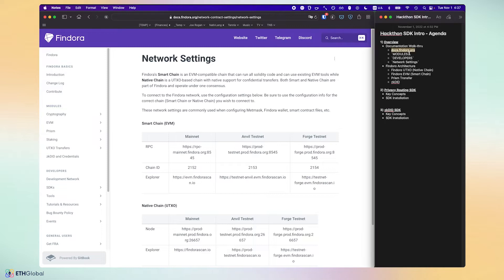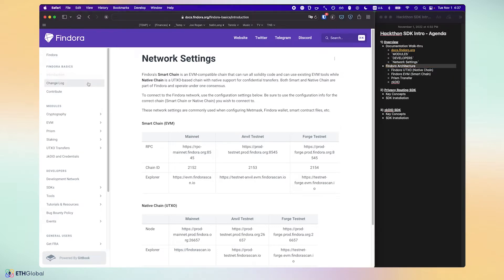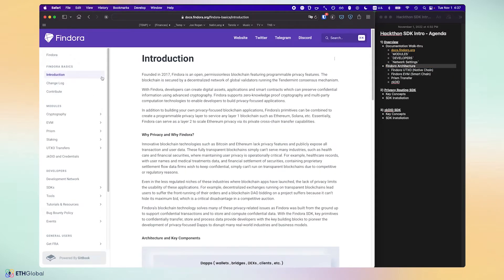That's the quick documentation walkthrough. Next, I'm going to talk about the Findora architecture — these are important concepts to know so you have a background from which to build your dApp on Findora. I'm going to walk you through the introduction here.